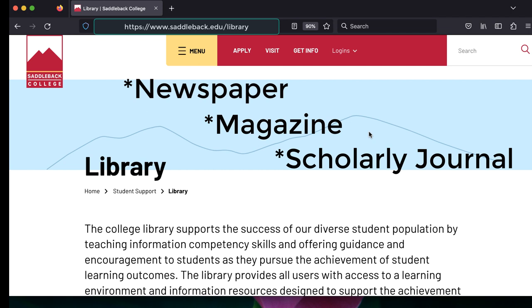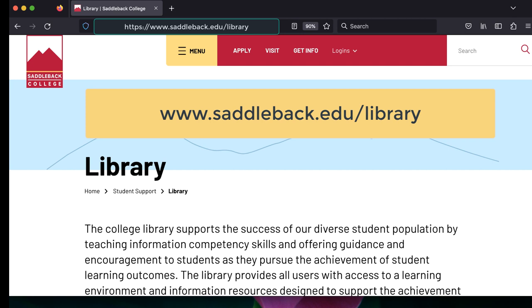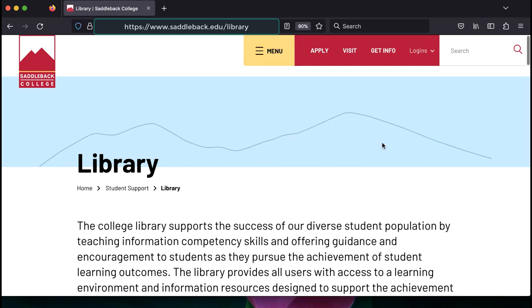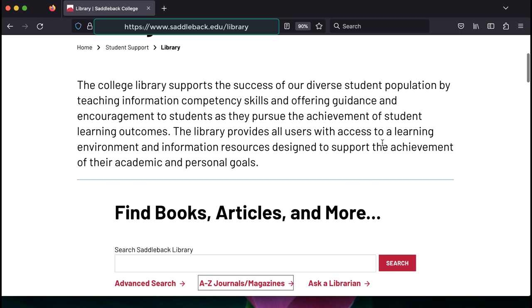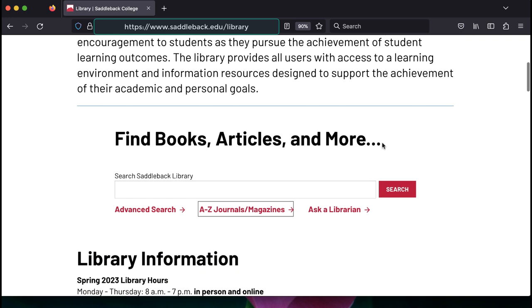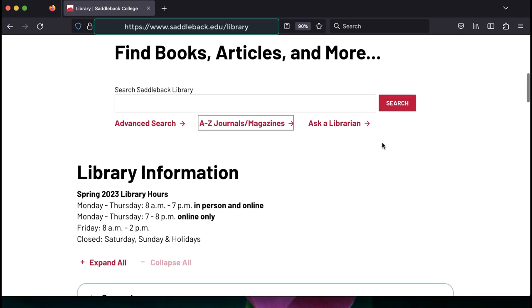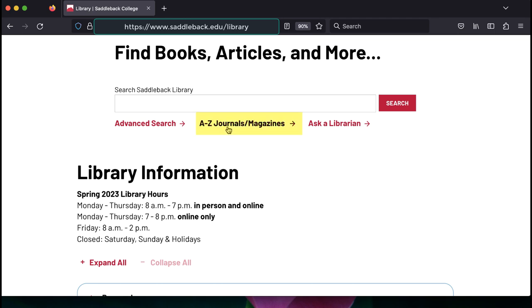One way to do this is to use our A-Z Journals Magazine search tool. You can find the link on the homepage of the library. To see if the library has access to a specific publication, scroll down the library website until you get to underneath the catalog search box. Click on the link titled A-Z Journals slash Magazine.